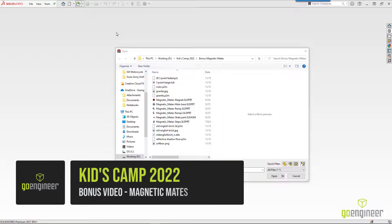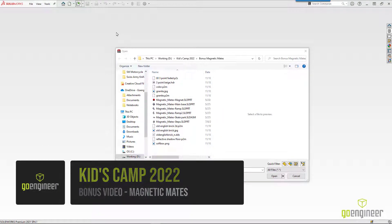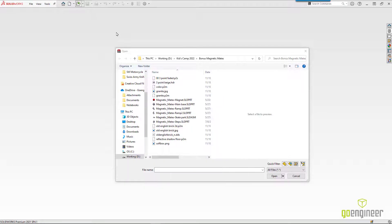How about another bonus topic? What about having some fun with some of the ramp pieces? Just like the models that I 3D printed and added actual magnets to, SOLIDWORKS has a tool called Magnetic Mates.